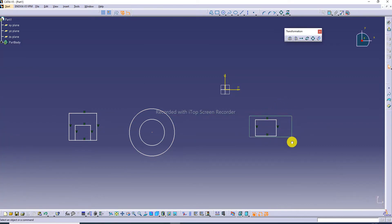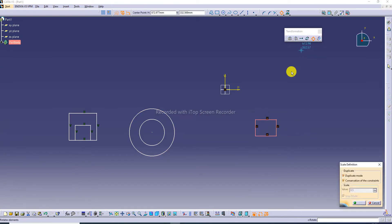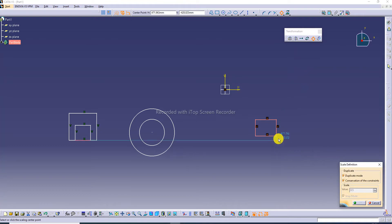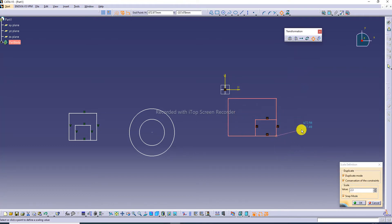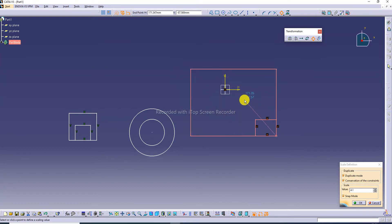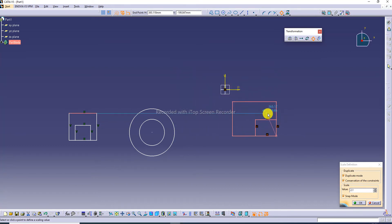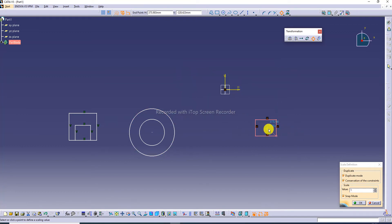Select all, then use the scale tool — select the shape and a reference point, then drag the mouse to increase or decrease the size.